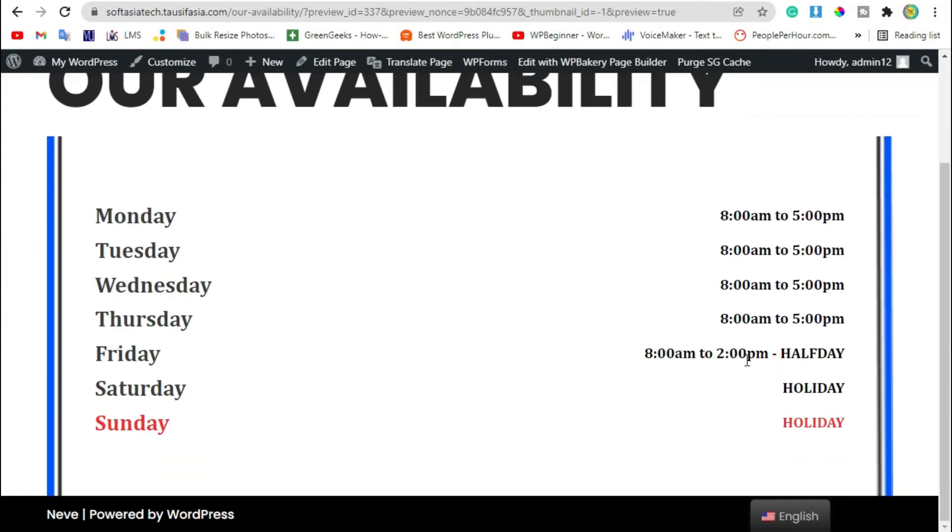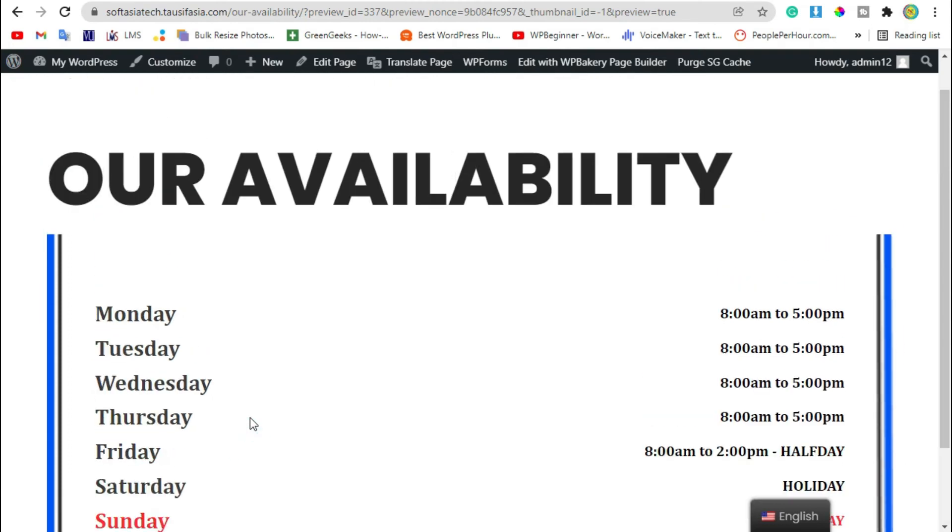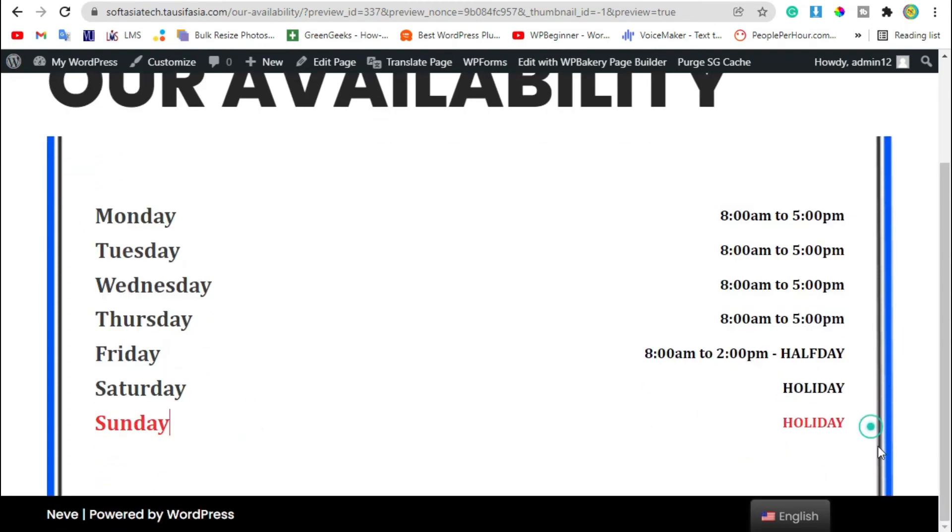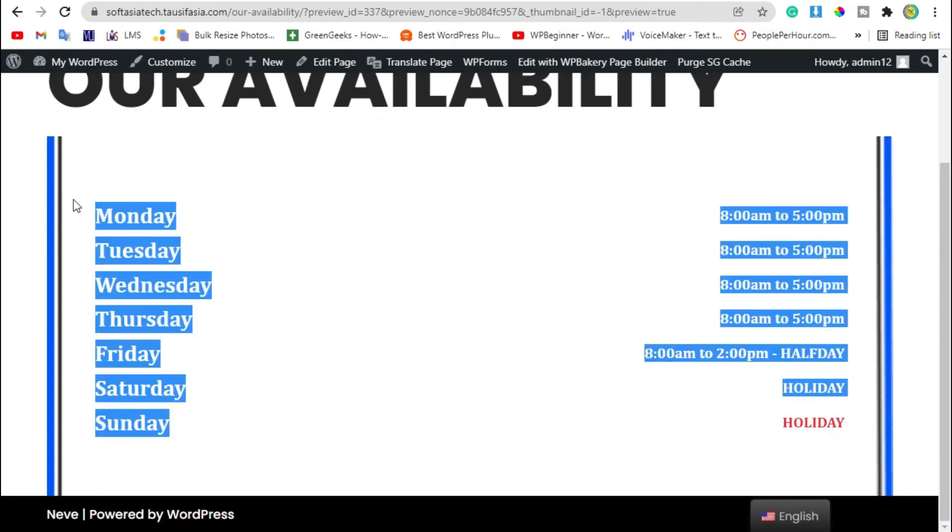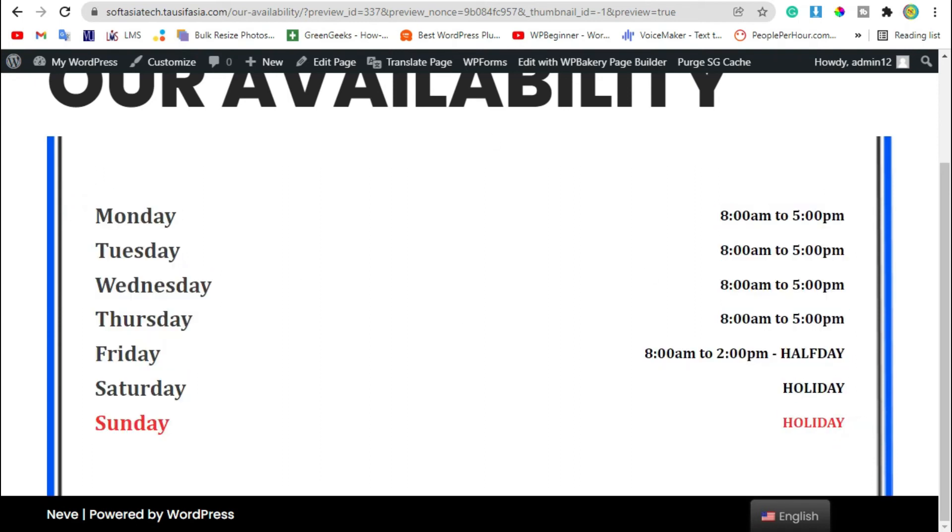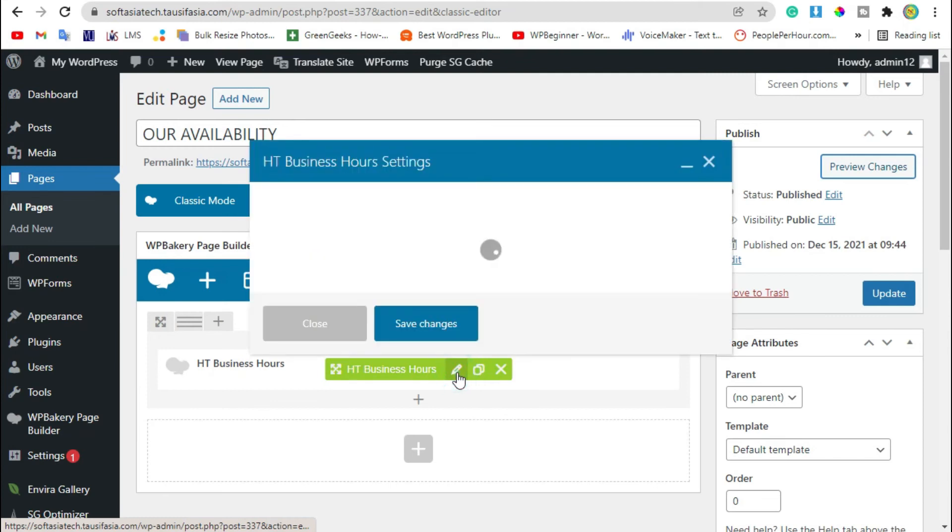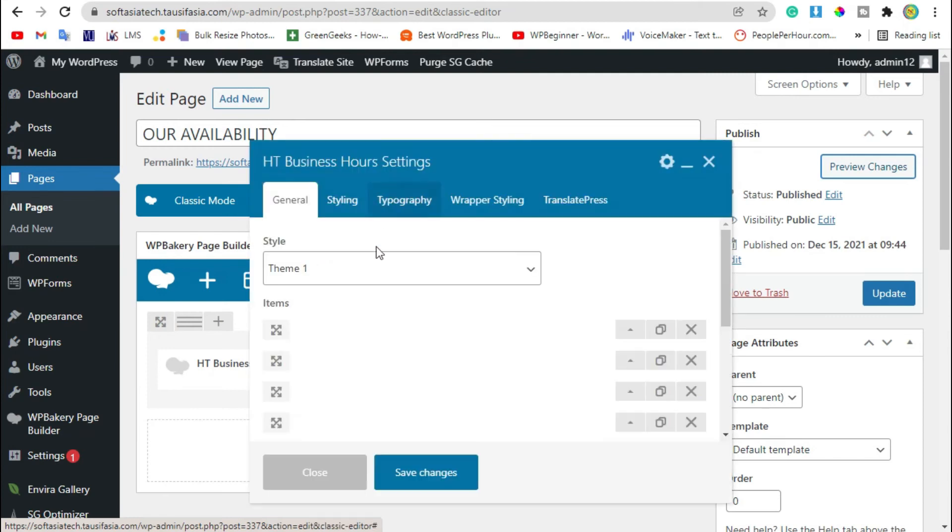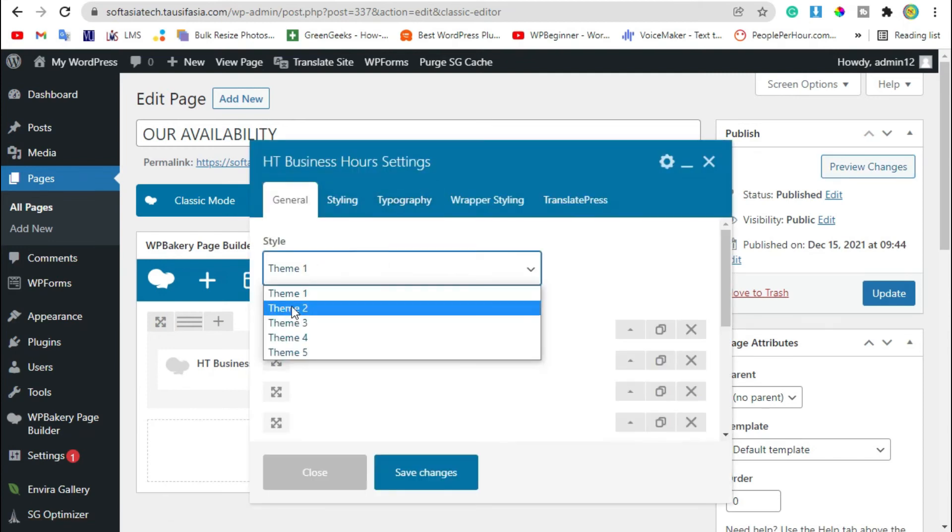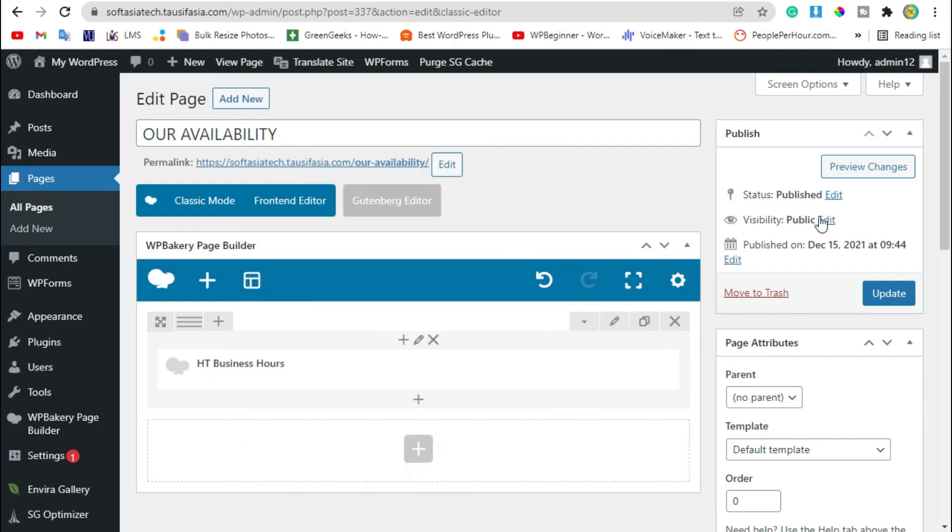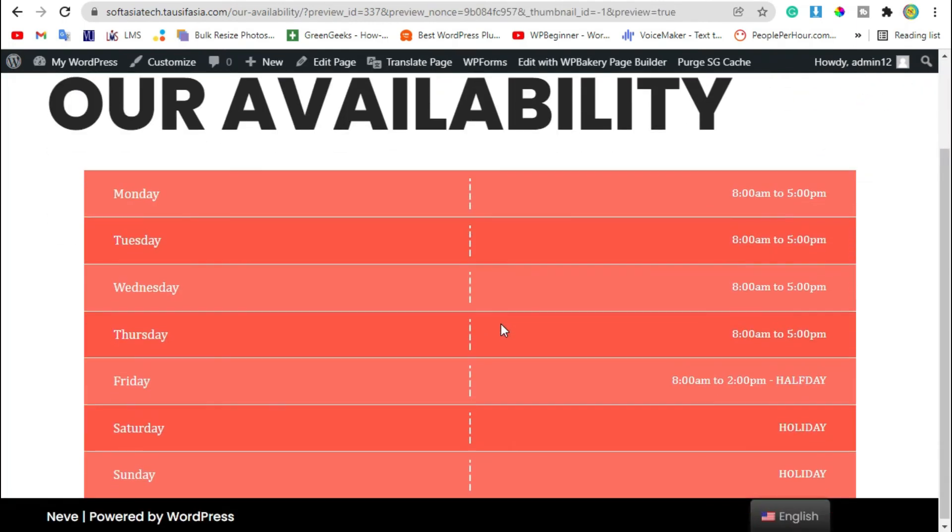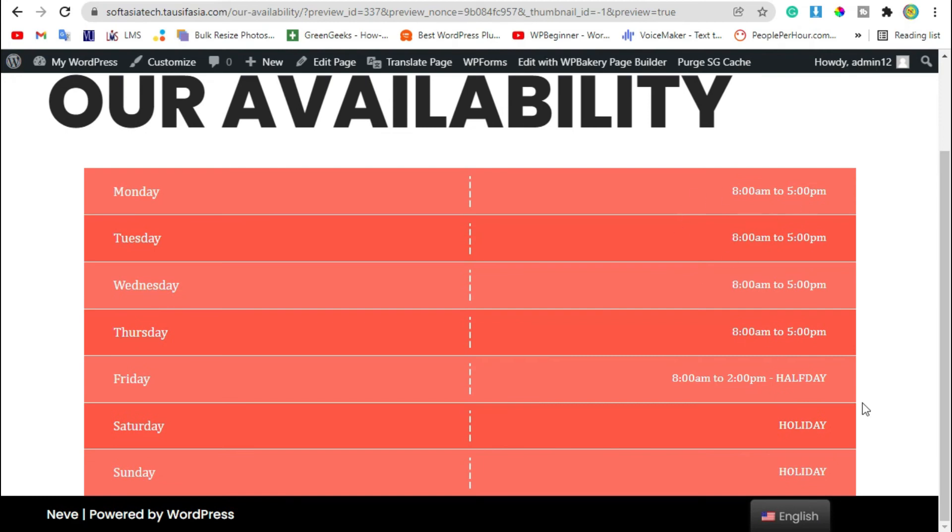Now you can see half day on Friday, holiday on Saturday and Sunday. Now we will change the style. Let's go back to editor, edit the widget and change style to Style 2. Save changes and review the changes. Now you can see the style was changed.